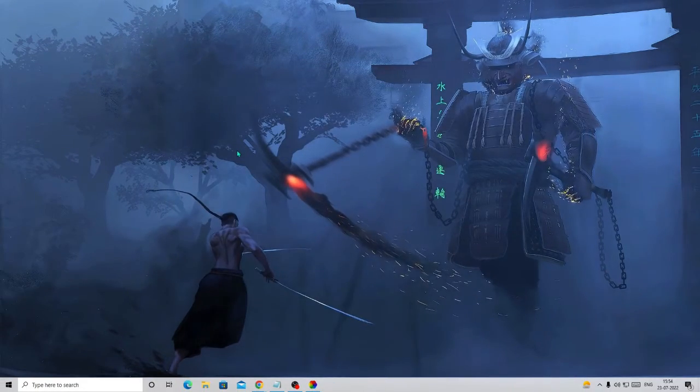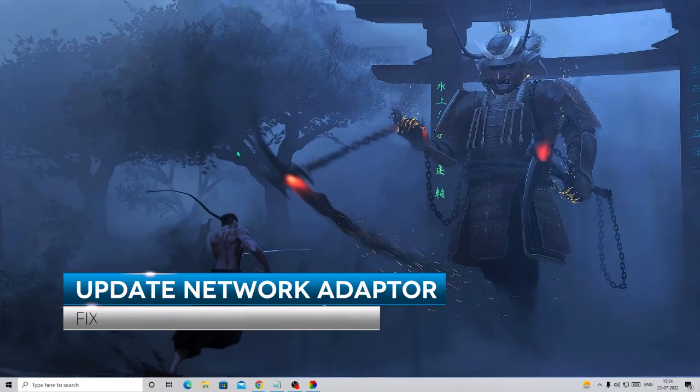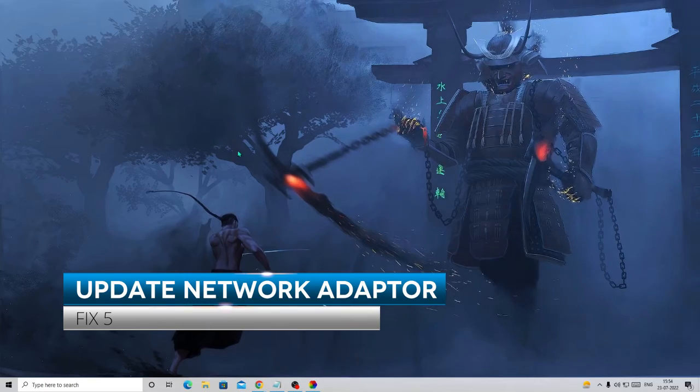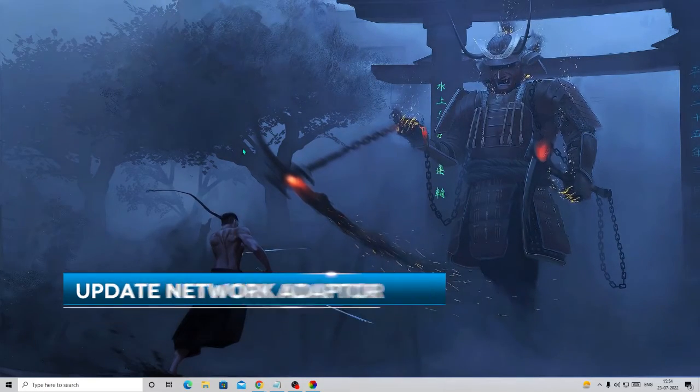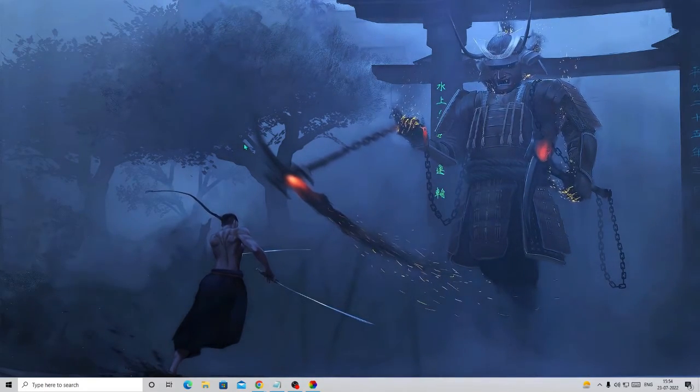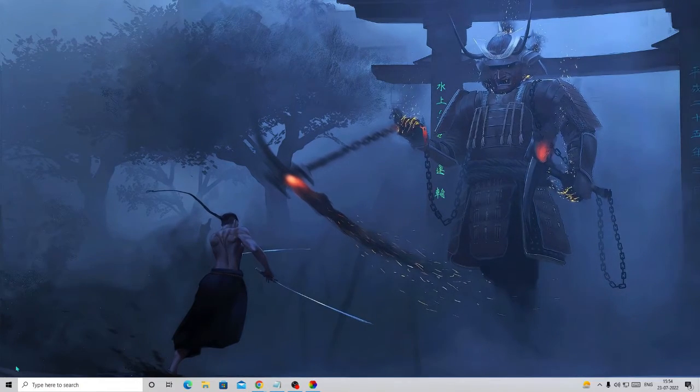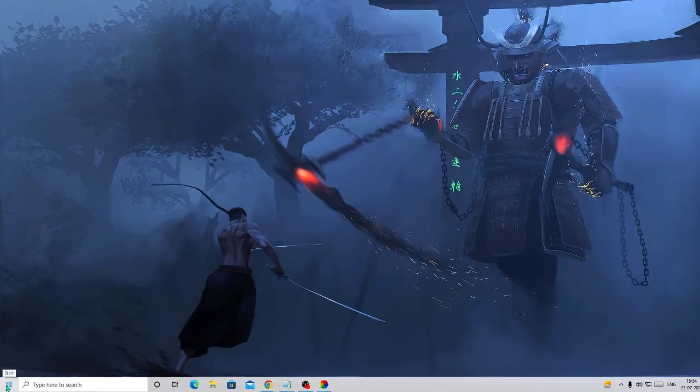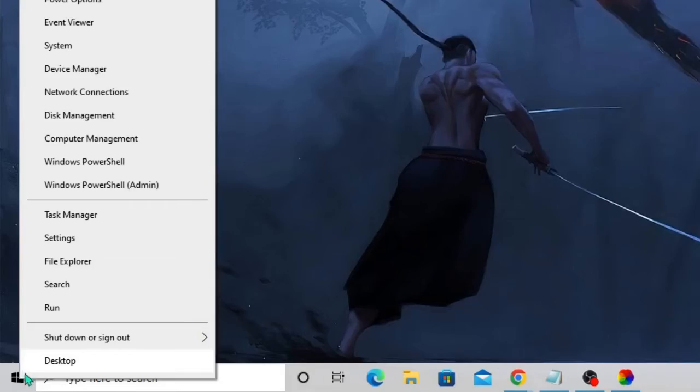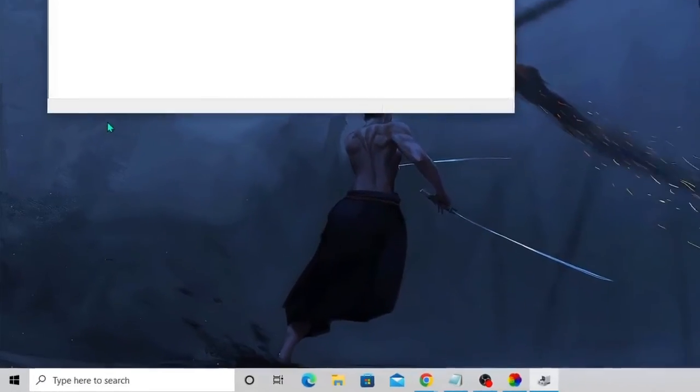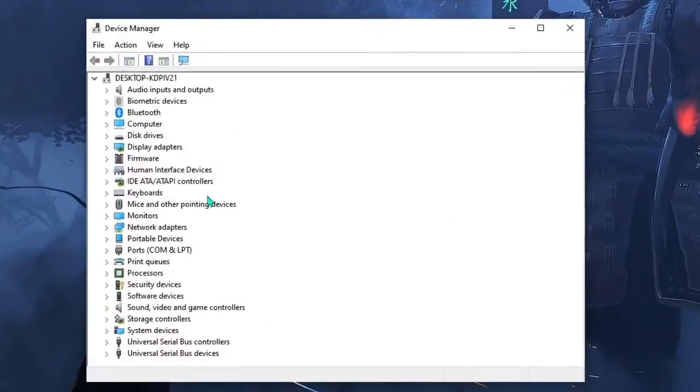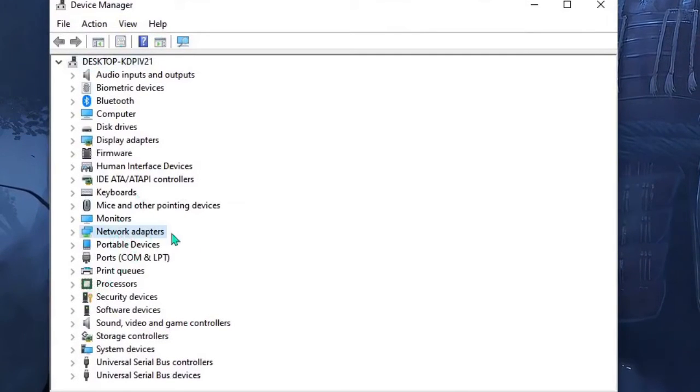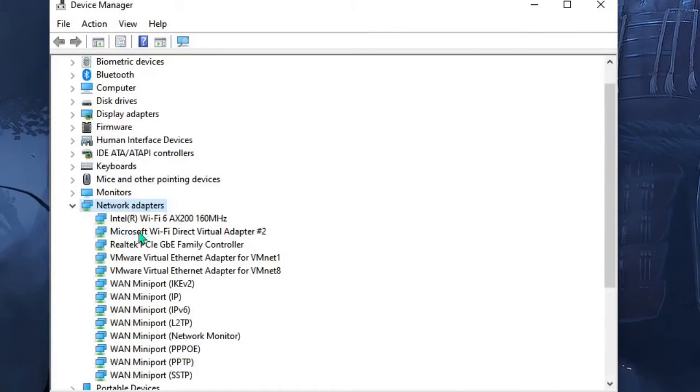In the next step we need to also update the network adapters to make sure that there is no problem with the network adapter installed on our PC. Look for the Windows icon on Windows 11 or Windows 10, make a right click on it, and from the list choose Device Manager. The Device Manager box will open up. Here you have to look for Network Adapters, double click on it.